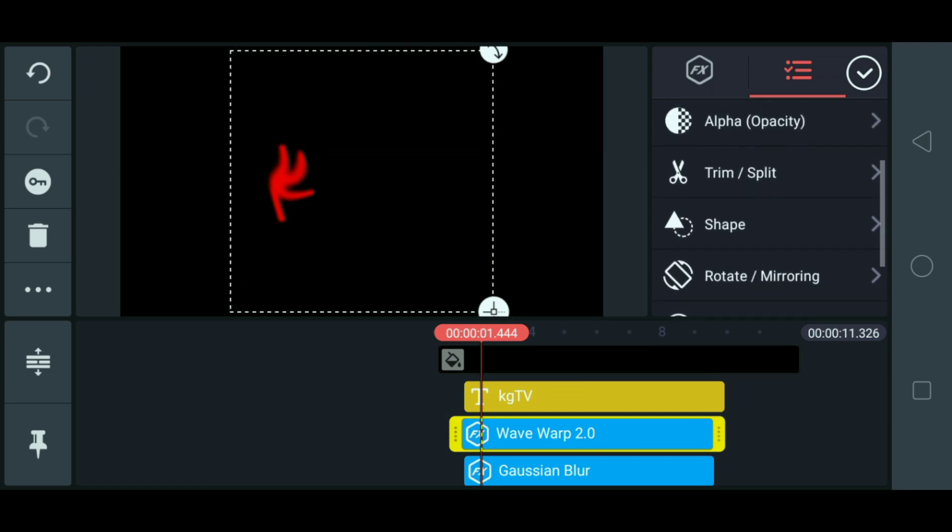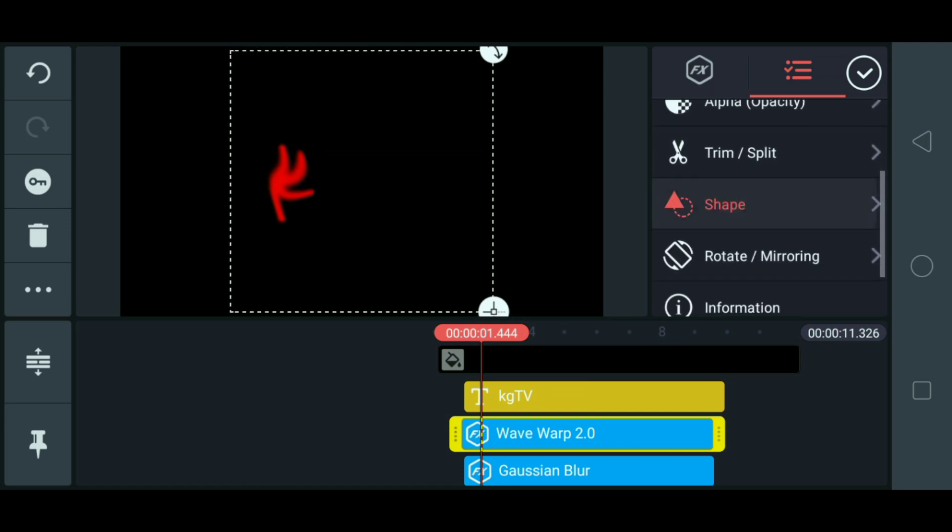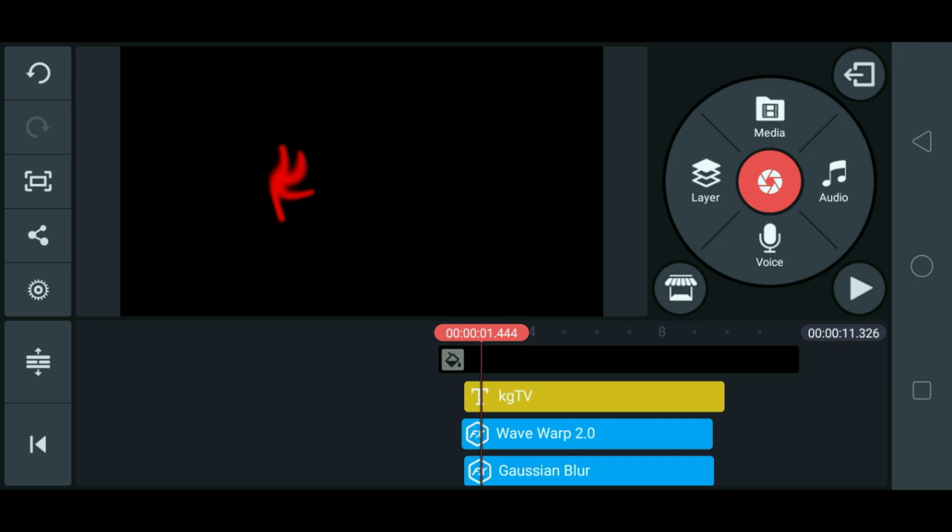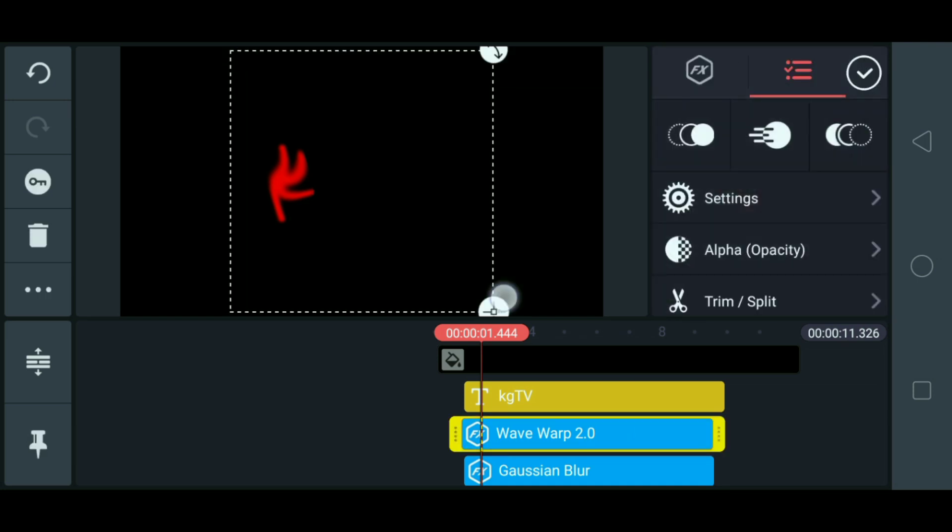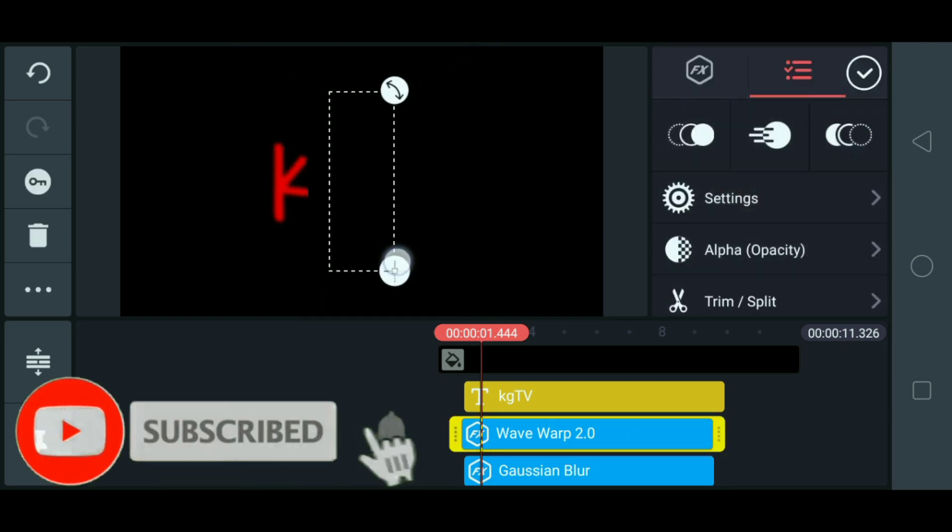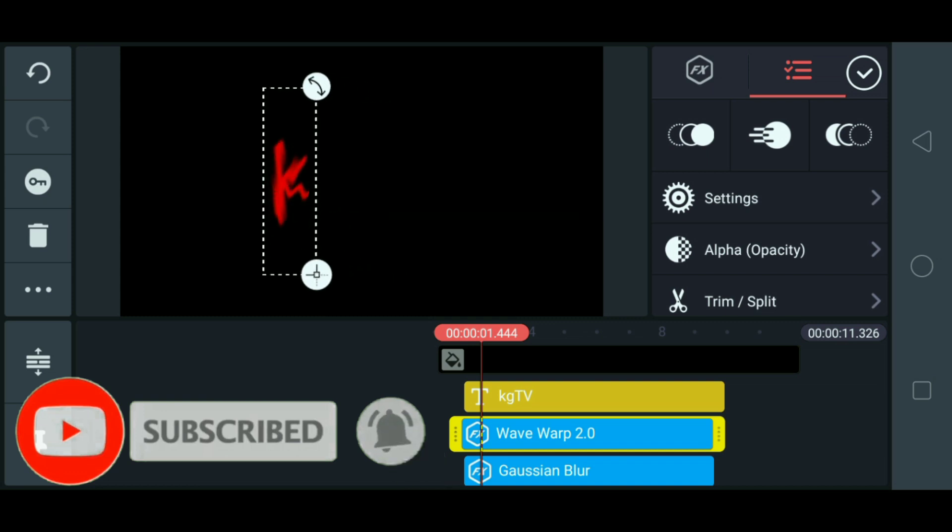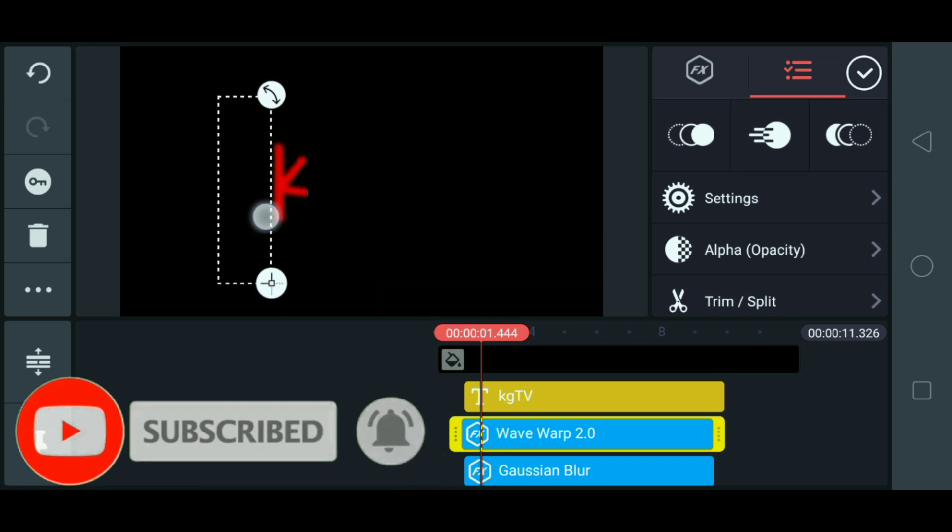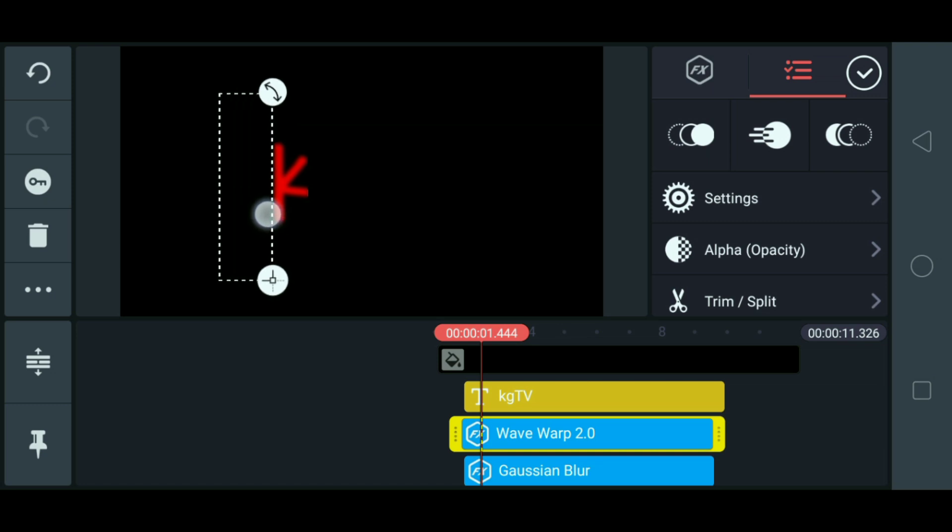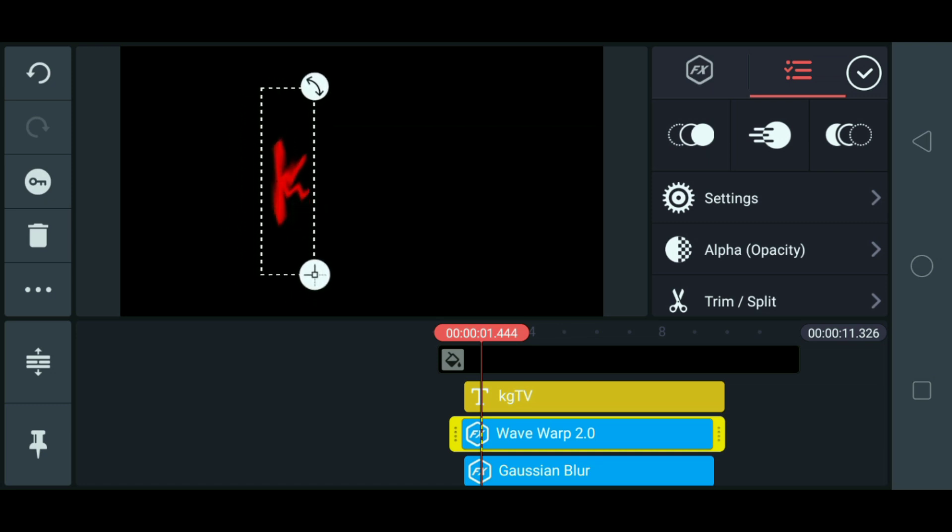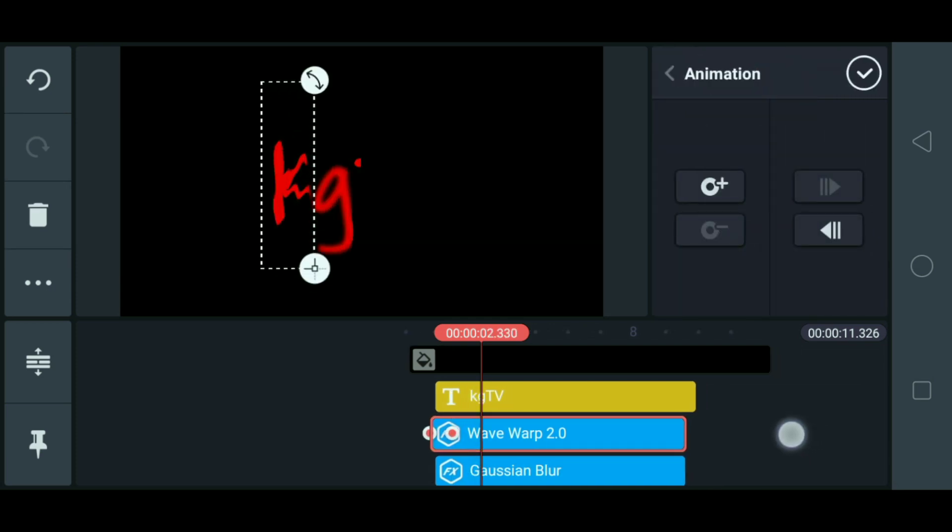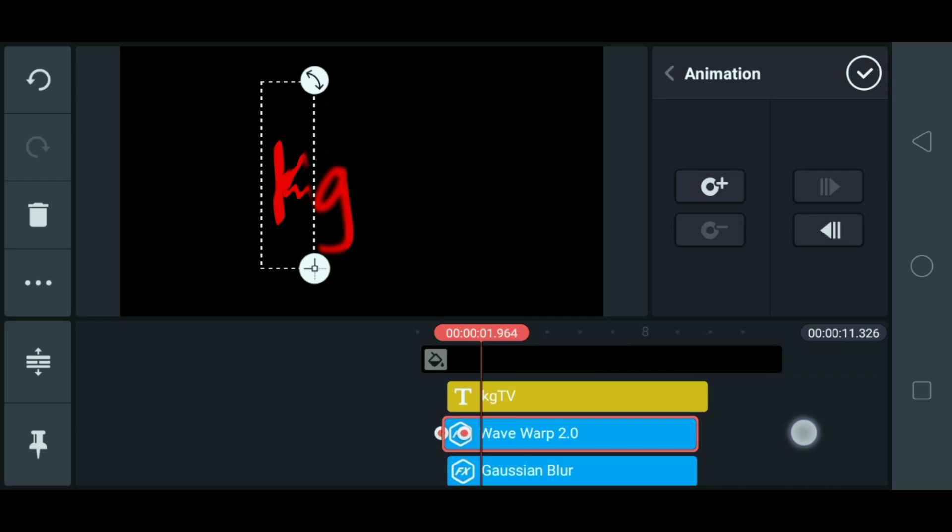So yun sya wave. So click lang natin ito ulit yung shape. Wait. Check. Then. Okay. Then click natin ulit yung surface. Yun. Okay. Okay.